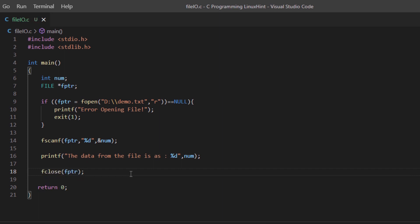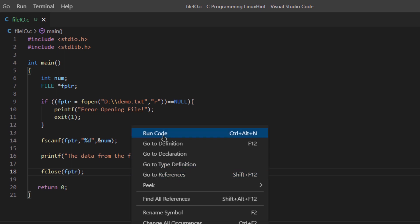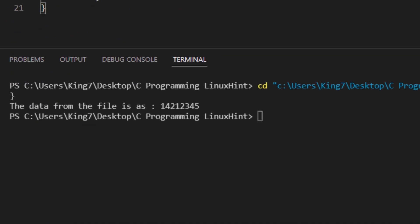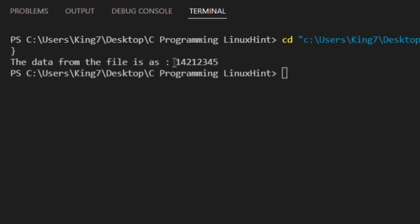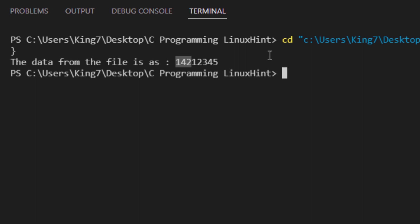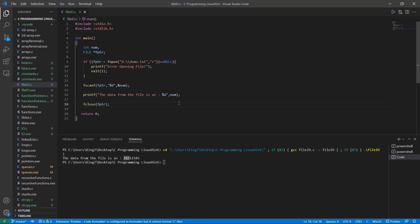Now if I run this program, I get the output 14212345, which was the data inside that file. That is how you work with files in the C programming language.